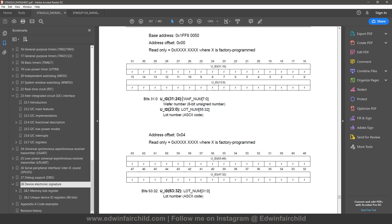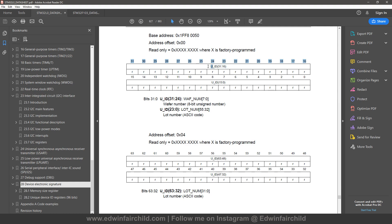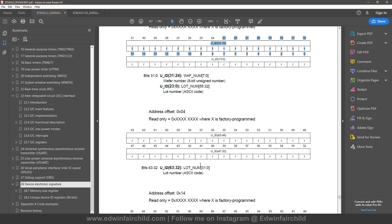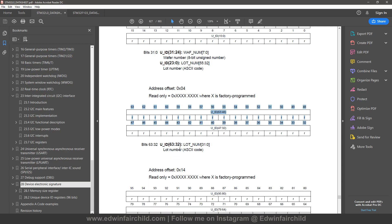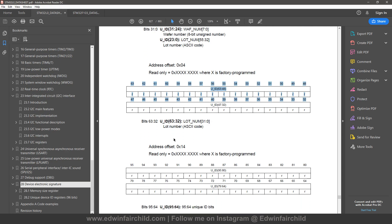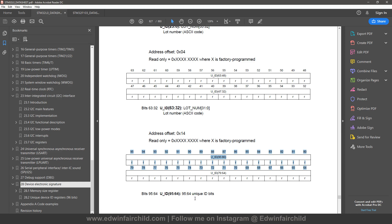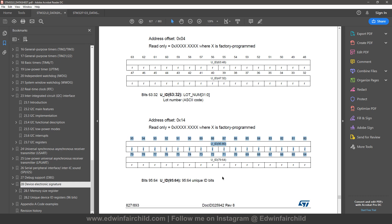So right here they're telling you that bits 31 through 24 are wafer number. So it's the actual serial number of the wafer used to make your specific chip. So that's pretty cool. Then it's telling you that 23 to 0 is the lot number. And then 63 to 32, all of these, it's also part of the lot number I guess. And then over here, bits 95 through 64, they're just telling you that, just unique ID bits. That's all they're saying. They don't really give much explanation about that.